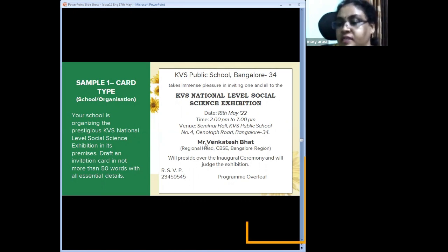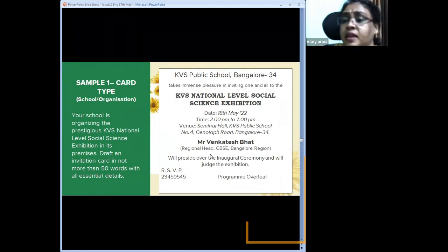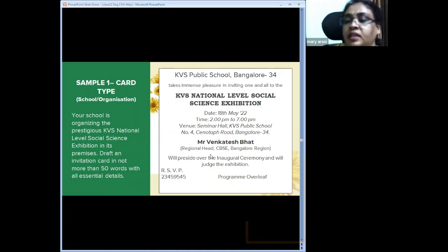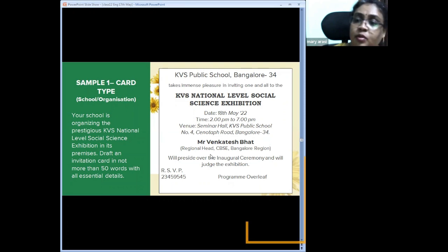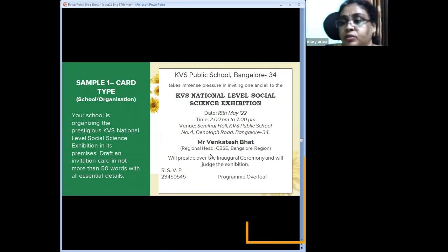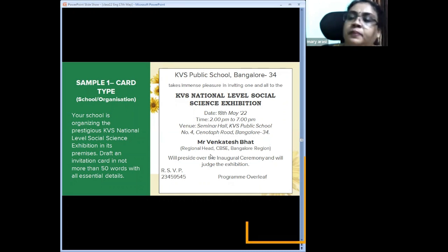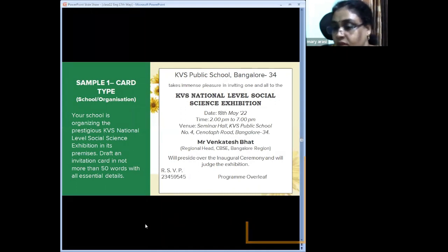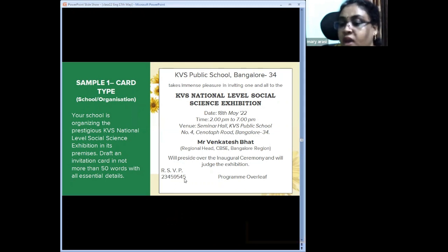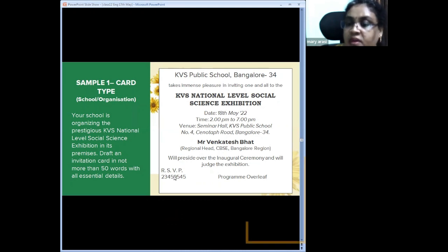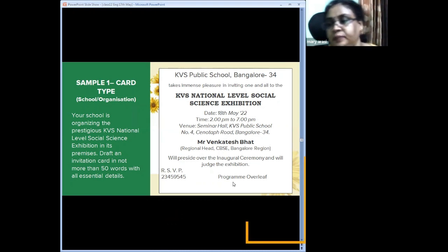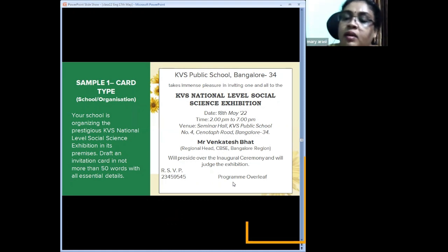The second part of the invitation is the name of the chief guest with professional detail below the name. Then, what that person will do: 'will preside over the inaugural function and judge the exhibition.' RSVP with a number follows. Below RSVP write a contact number. RSVP only needs a phone number or email — not the person's name. Program overleaf appears on the right side. This is a sample card type invitation requiring a chief guest or eminent person.